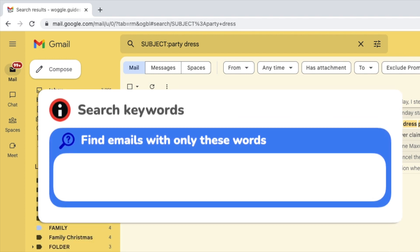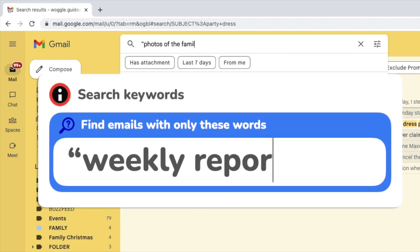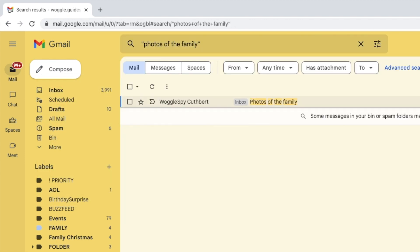You can also refine your email search by adding the words you want to find inside of speech marks. This will return only those emails that have that exact phrase included within them.